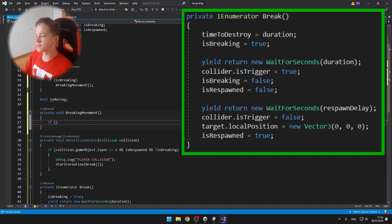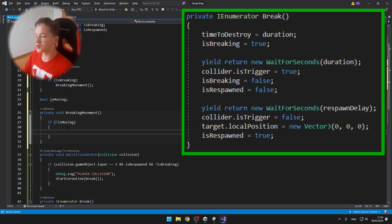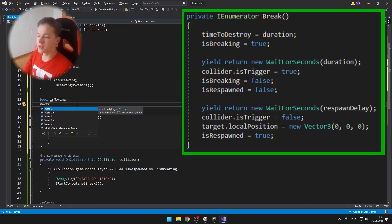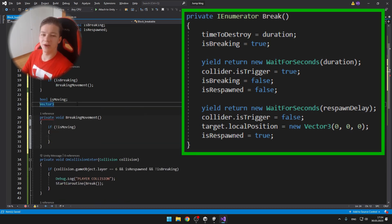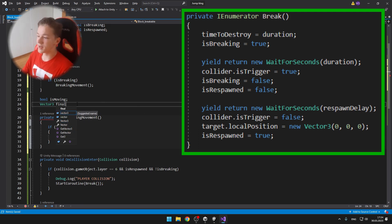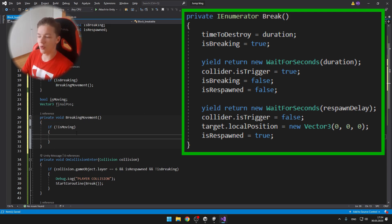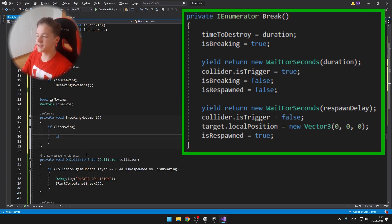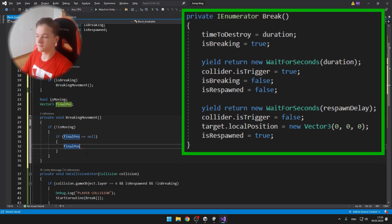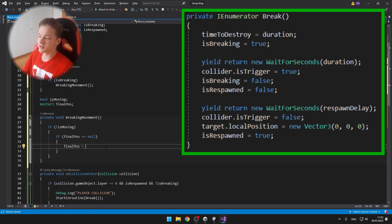Here we first set the time to destroy to the duration, set is breaking to true because the player has just collided with the block. Then we wait for the duration for how long it should be destroying. We set the collider is trigger to true so the player can fall through it.